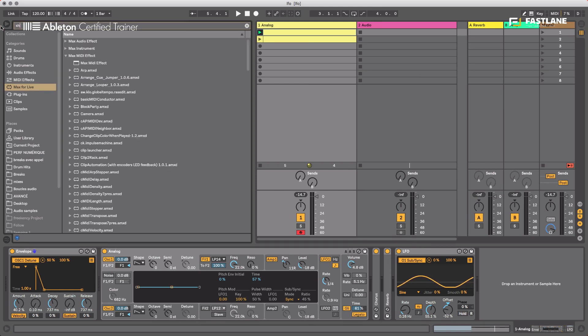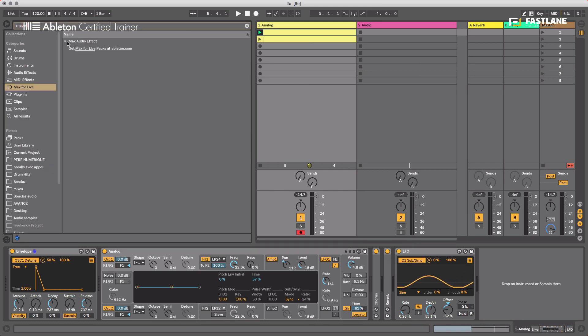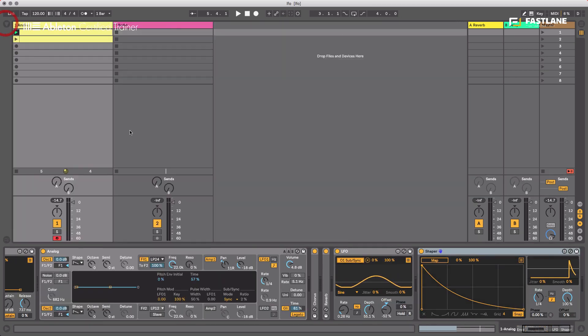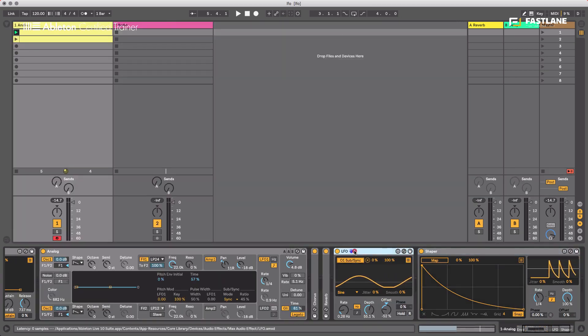Let's go to our Max4Live tab and write Shaper. We'll find it in the Max Audio Effects. I'm going to load it behind the LFO here. Here goes Shaper.